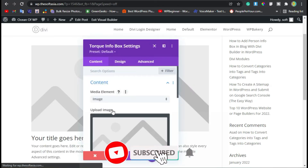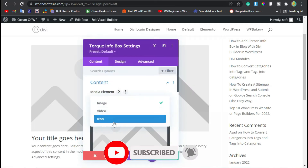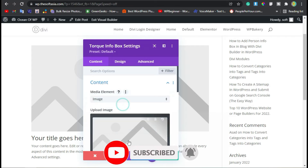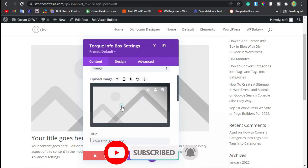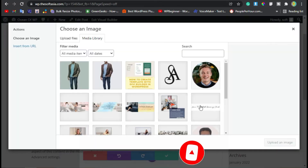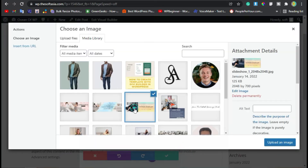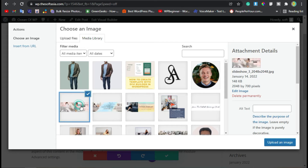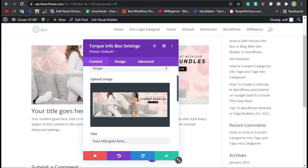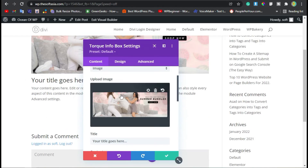Here you can add a video icon and image. I will select an image — select an image from the library. I will select this one, add it, and then click on Upload an Image. Now you can see you have uploaded an image.